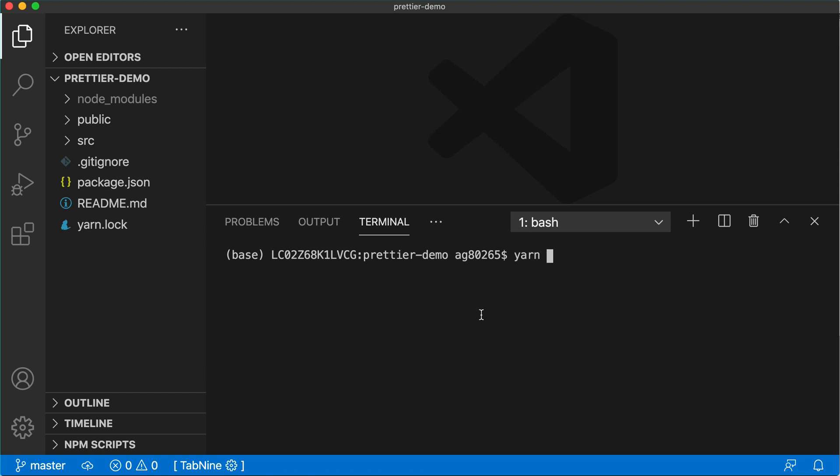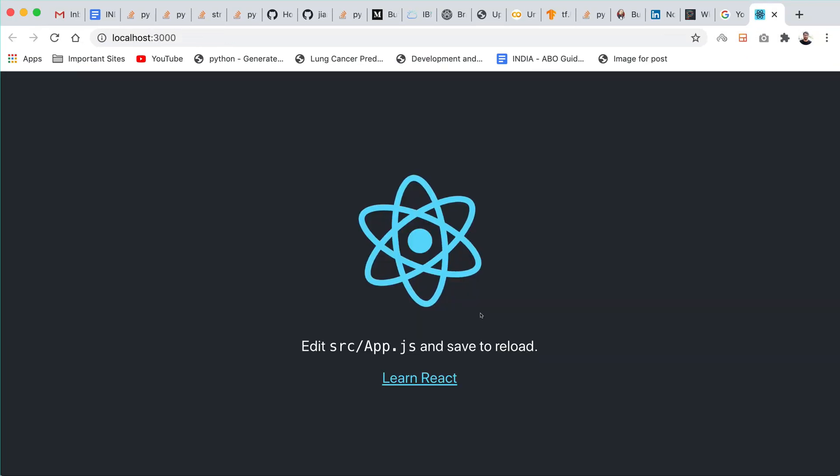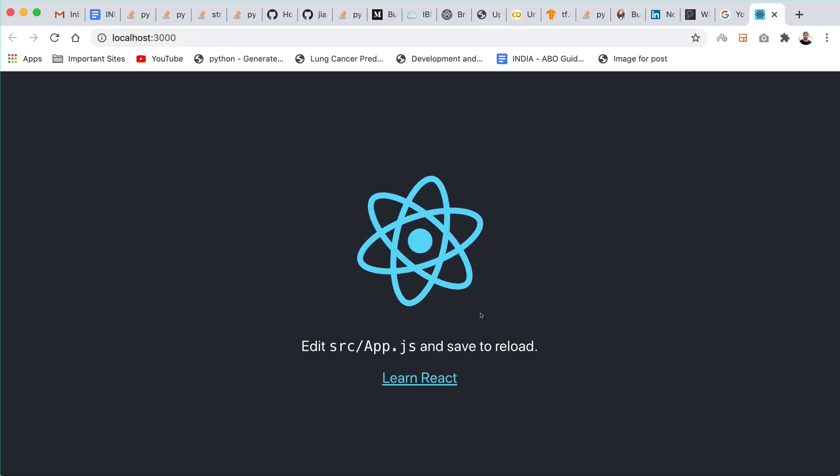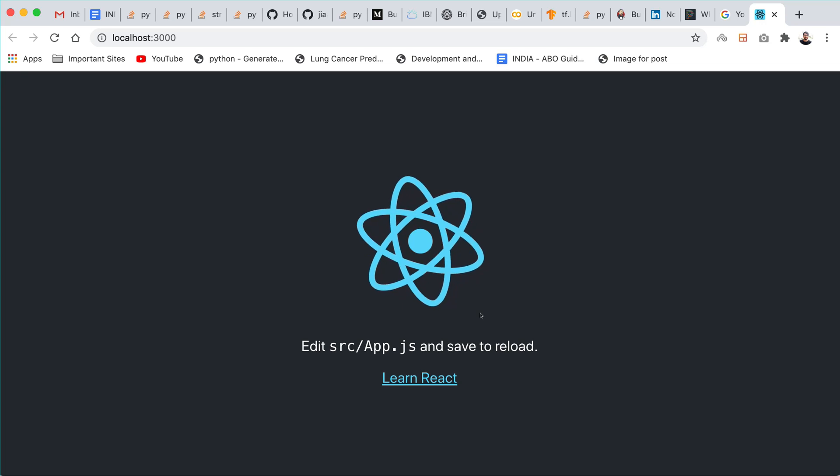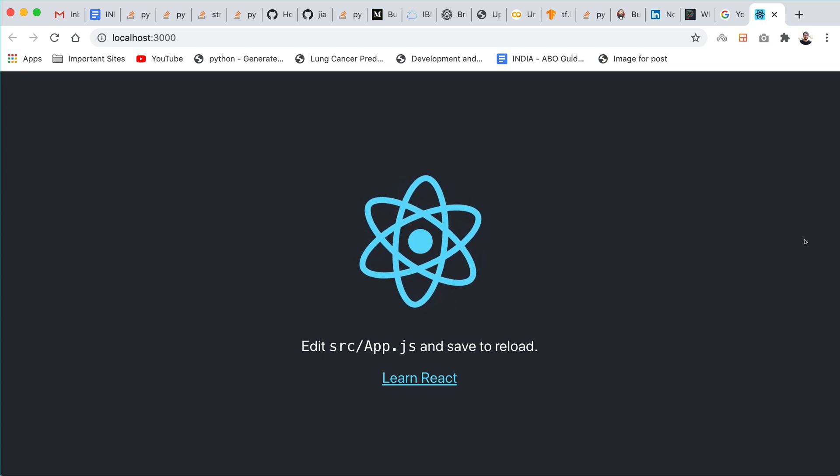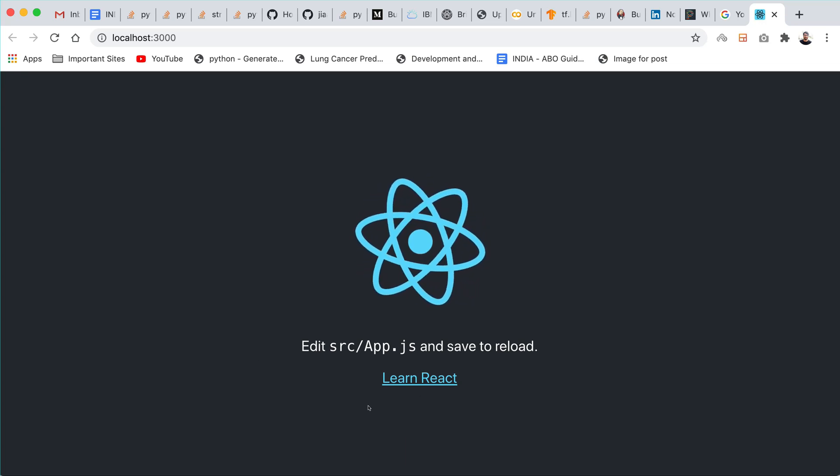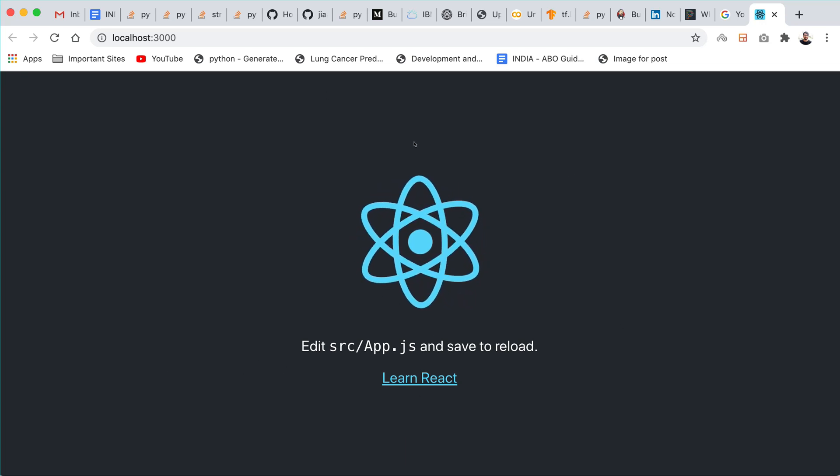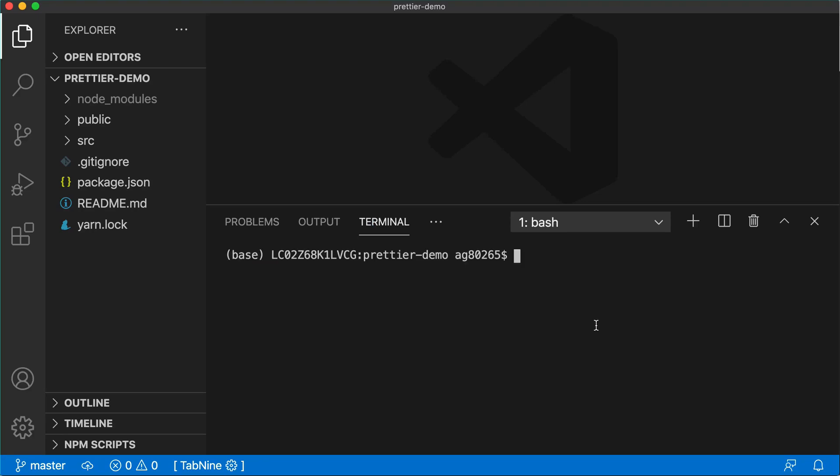Just run yarn start. It will open up the browser. In that browser it will load the application. You can see that it's a simple React application. Now go back to the editor and here we will stop this one. This is the basic React application and now we will learn how to use Prettier in this application.